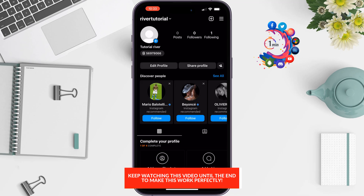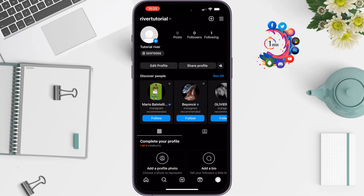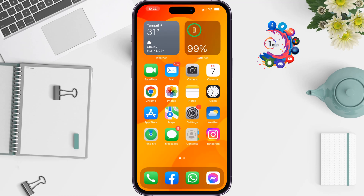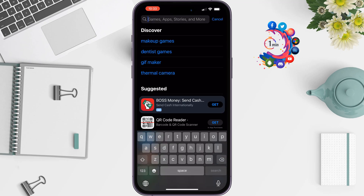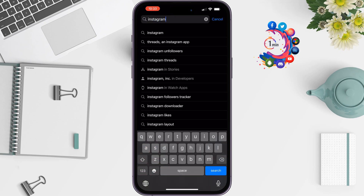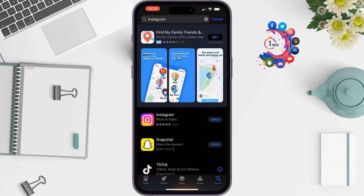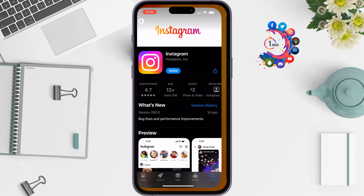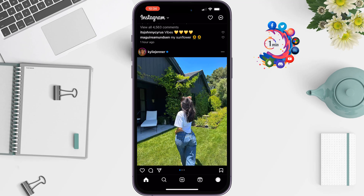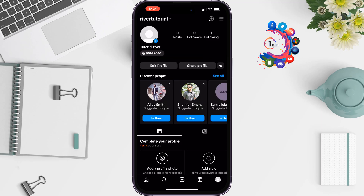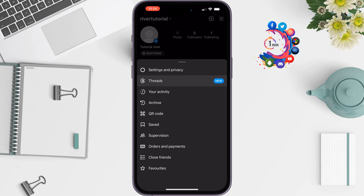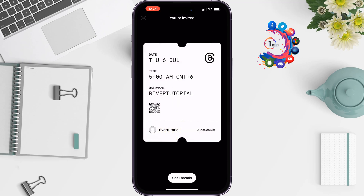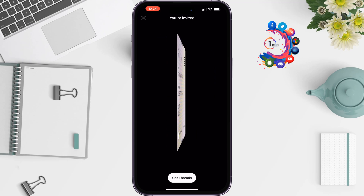The solution is to uninstall your Instagram application, then go to the App Store or Play Store and search for Instagram. Install the latest version of Instagram, then launch it and log into your account. Go to your profile tab, tap on the menu at the top right, and you will get the Threads option.